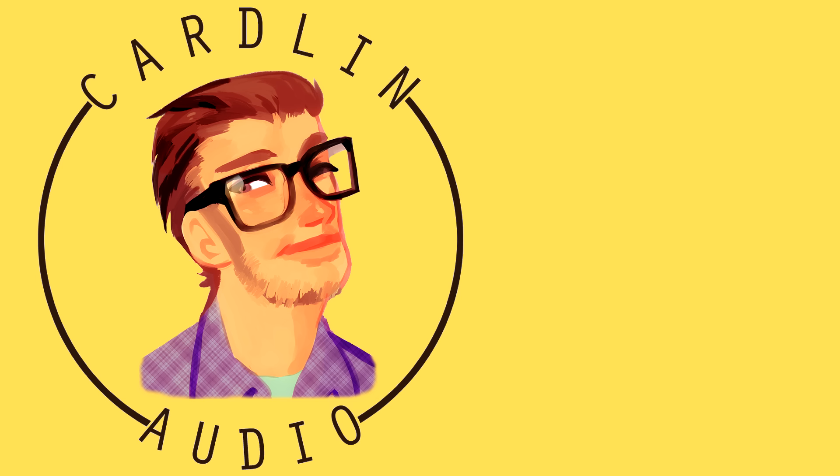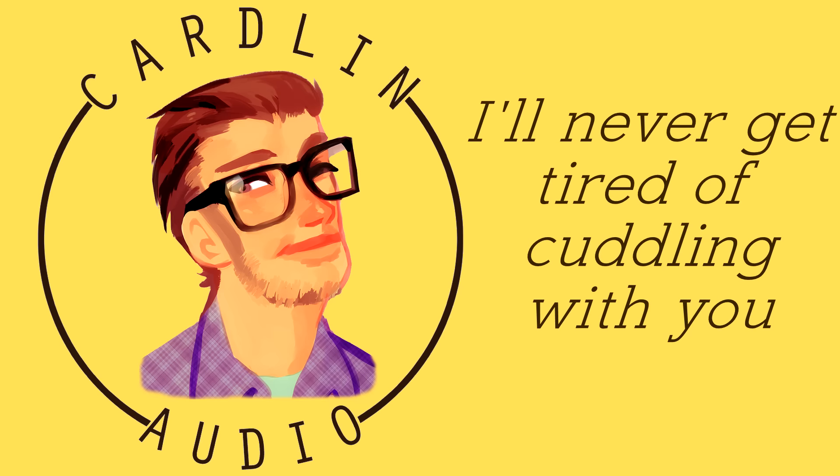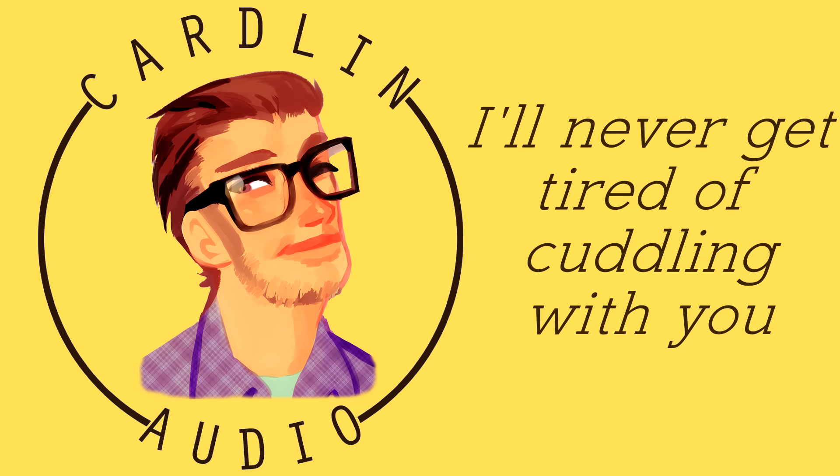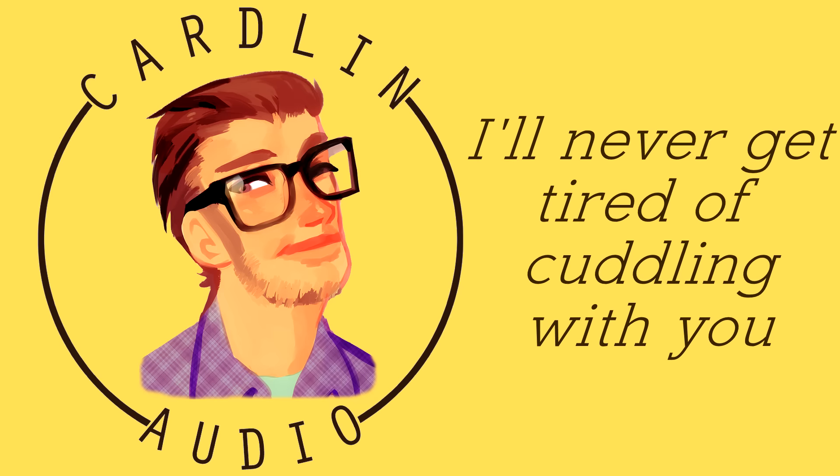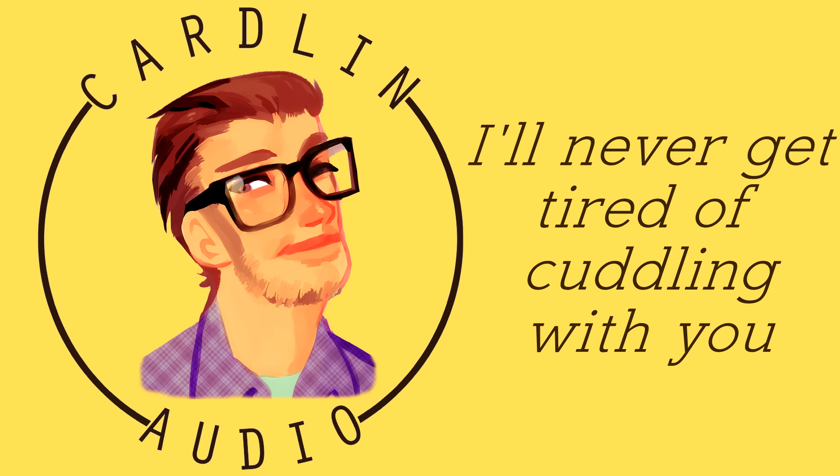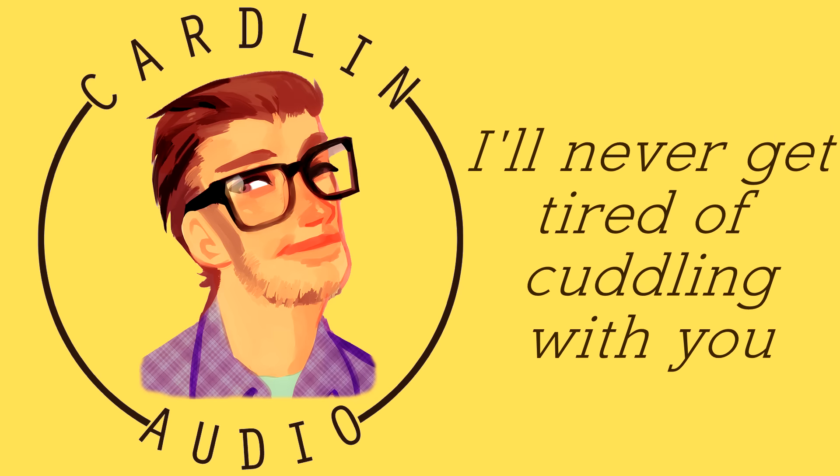The bad thing about being a little spoon is that it's pretty easy for you to kiss me, but it's sort of a hassle for me to kiss you. I mean, I know kissing on the lips is a hassle either way, but...